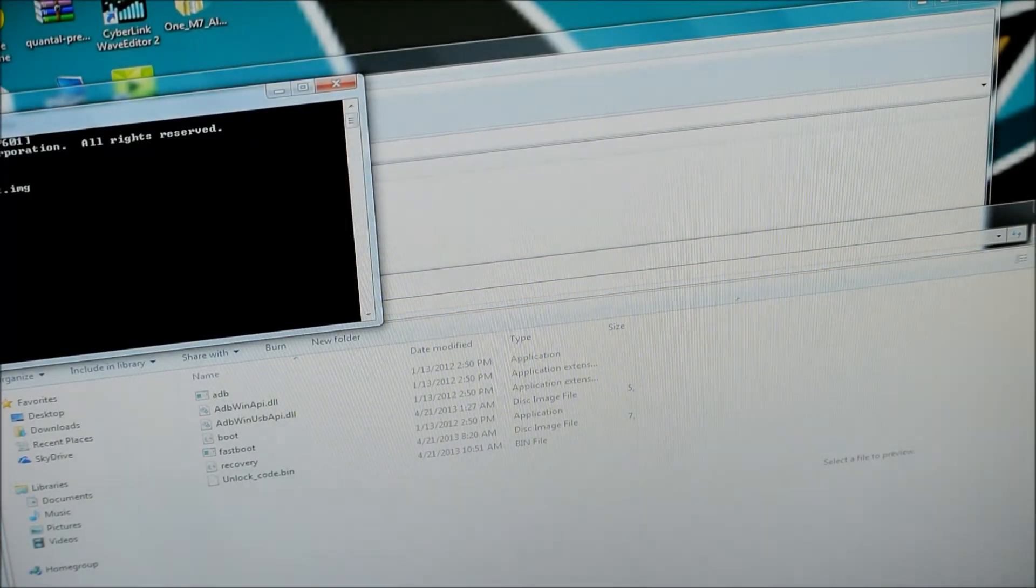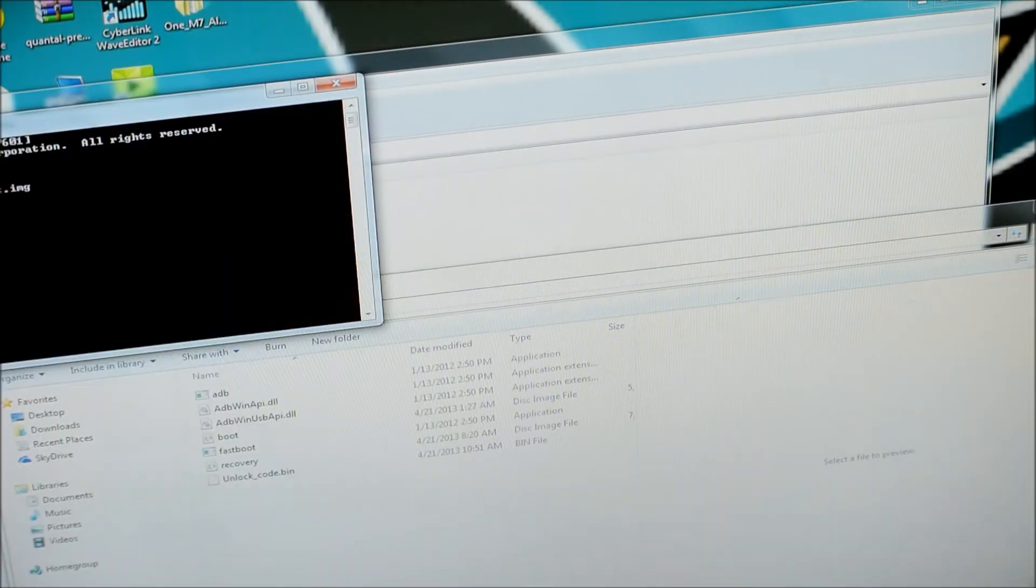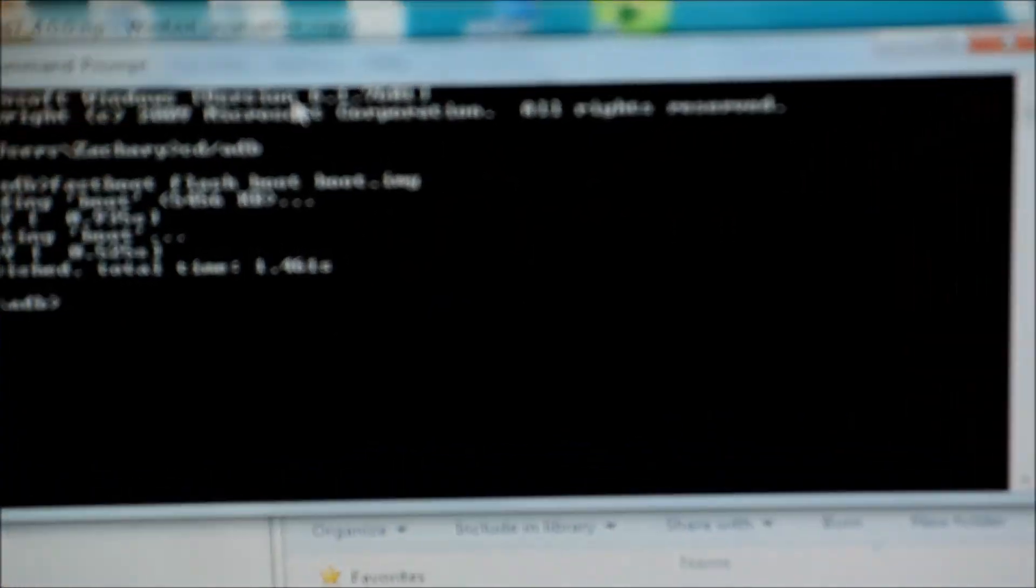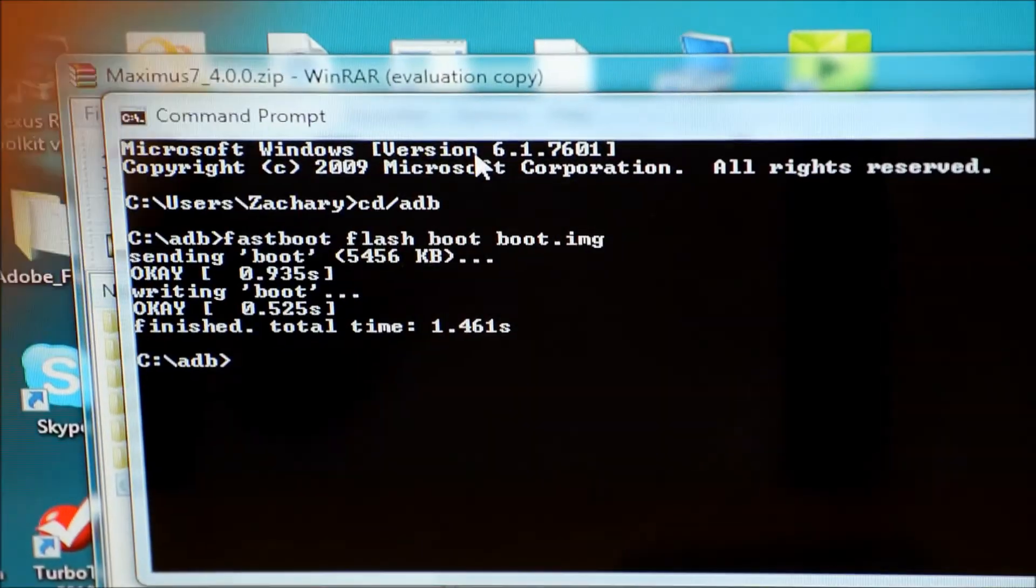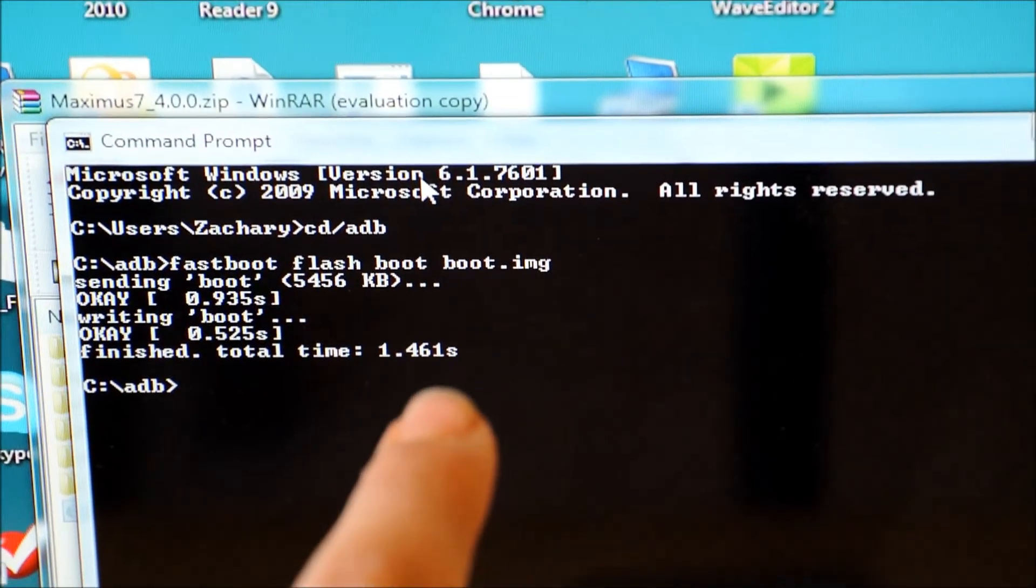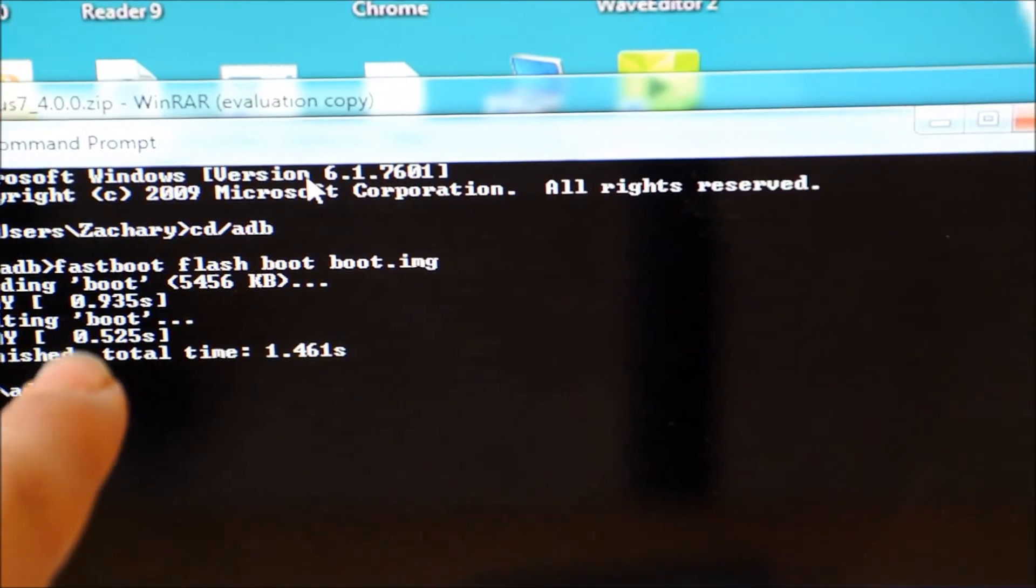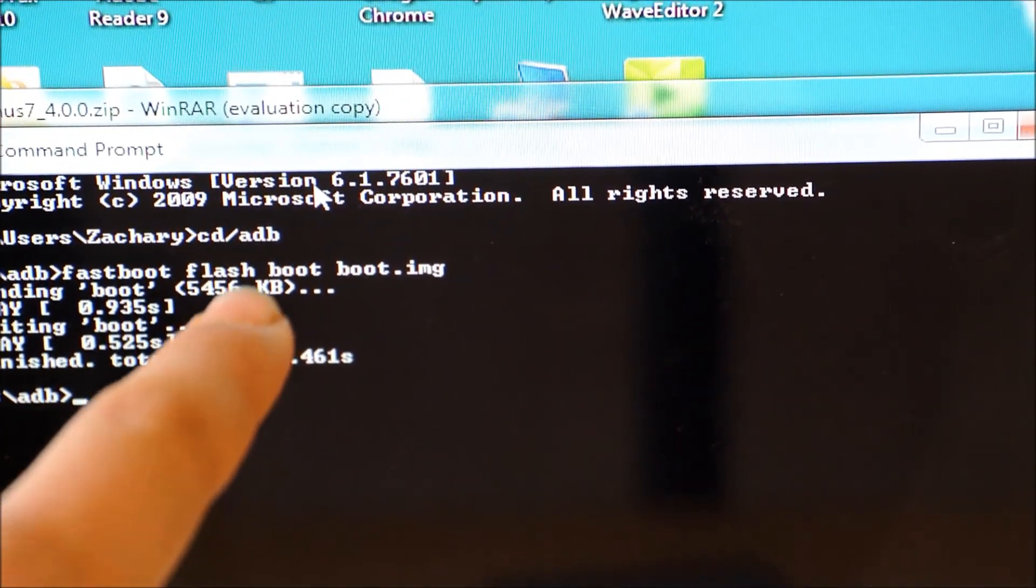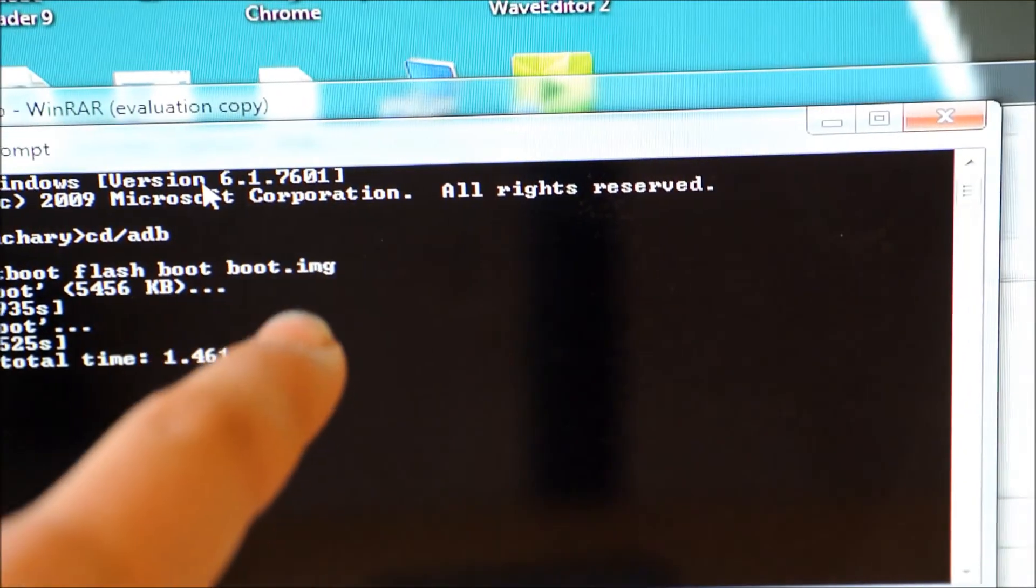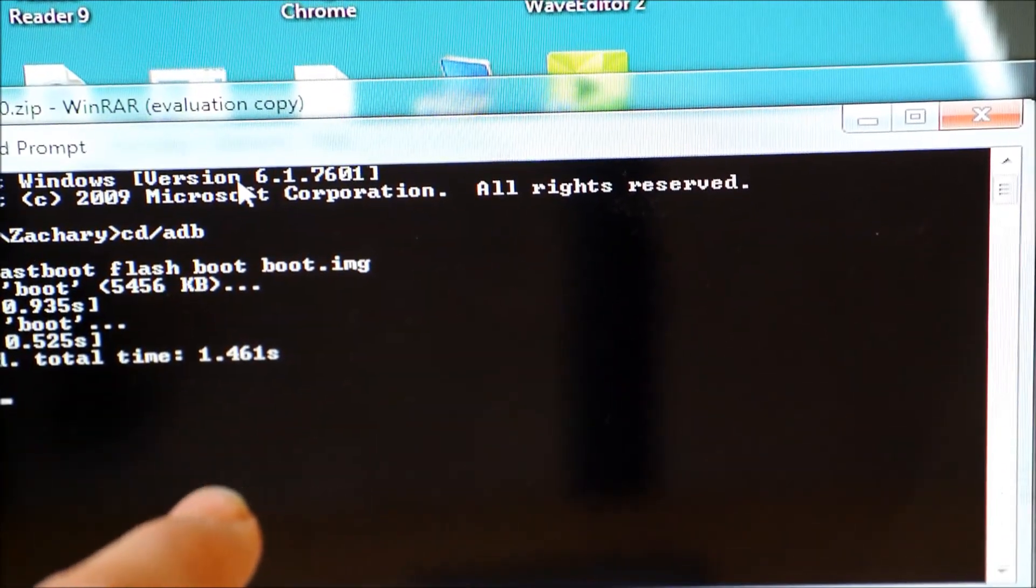You're going to first type, cd slash ADB, and then you're going to press Enter. Then you're going to type in fastboot, space flash, space boot, space boot dot image.